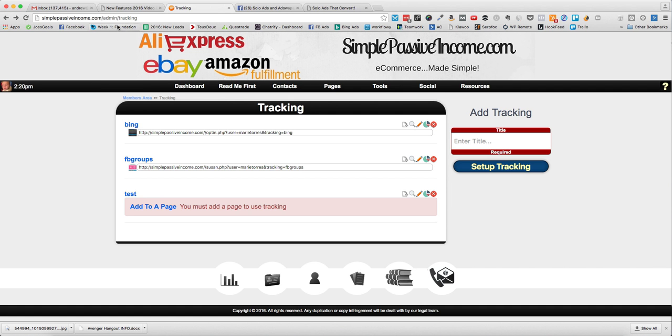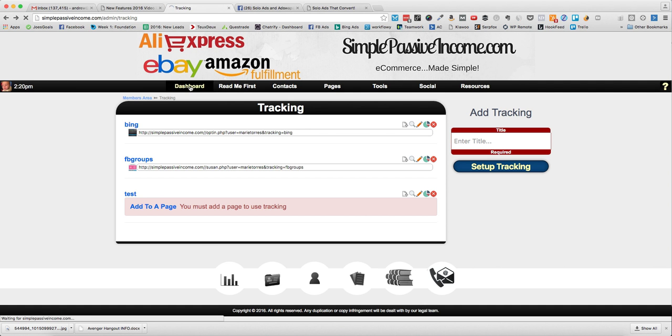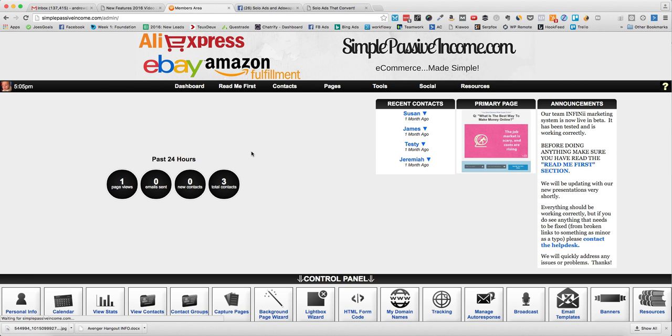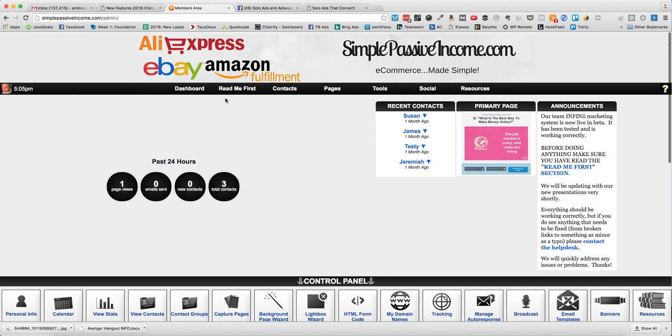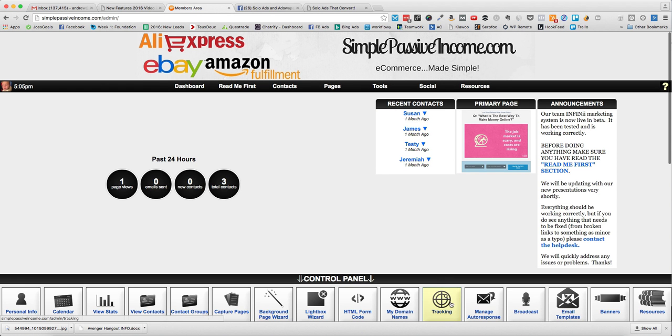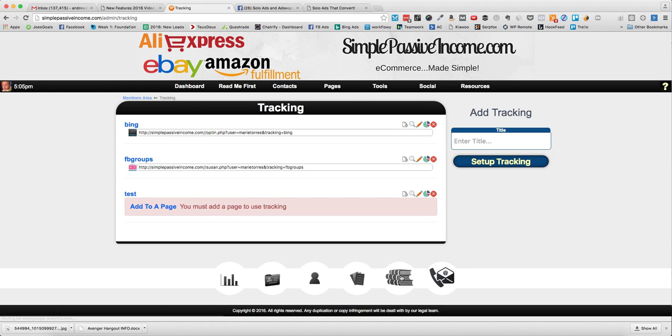What you do is go through and order and buy however many you want. Now the important thing is if you're using one of my systems here, like simple passive income calm, I want you to go to the tracking tab.